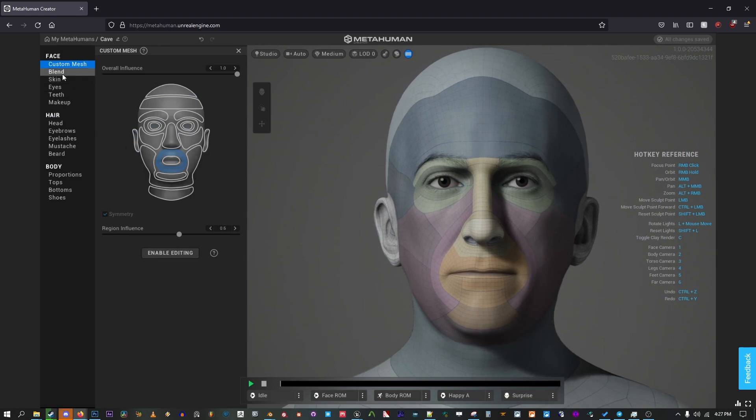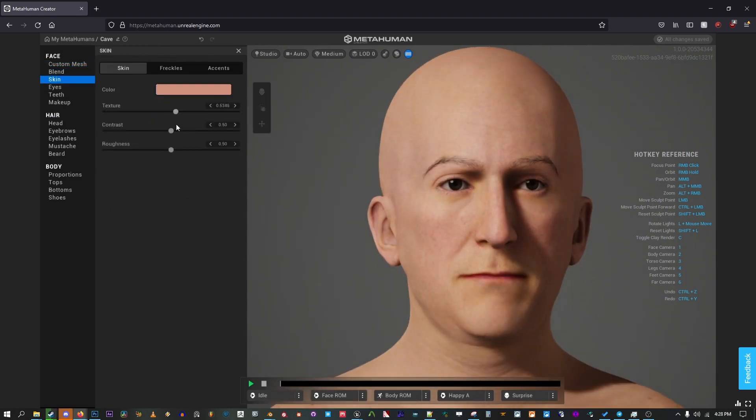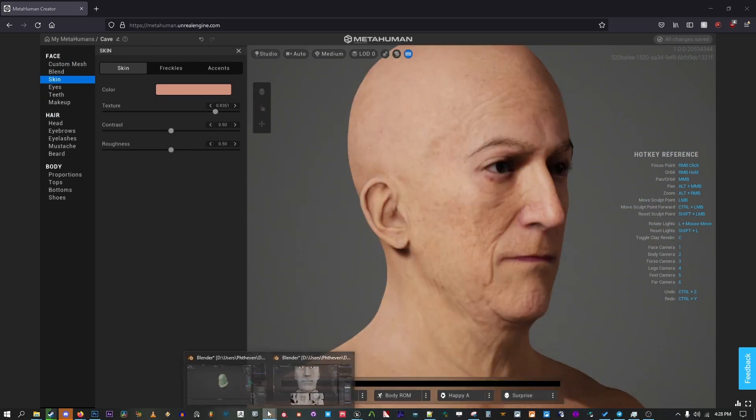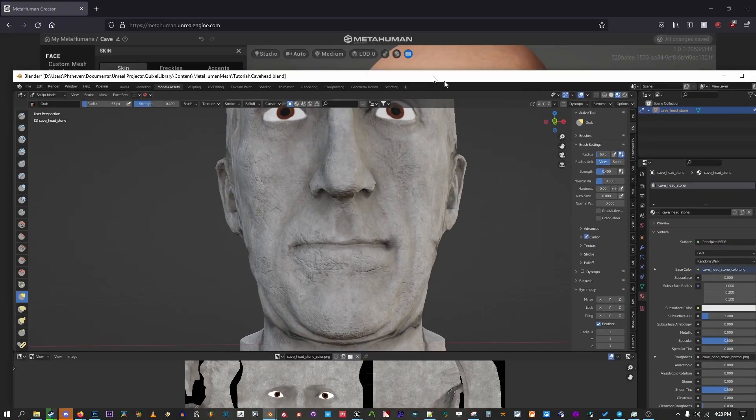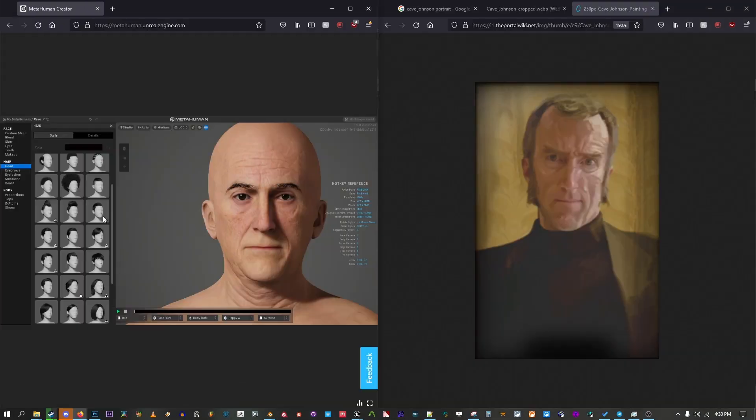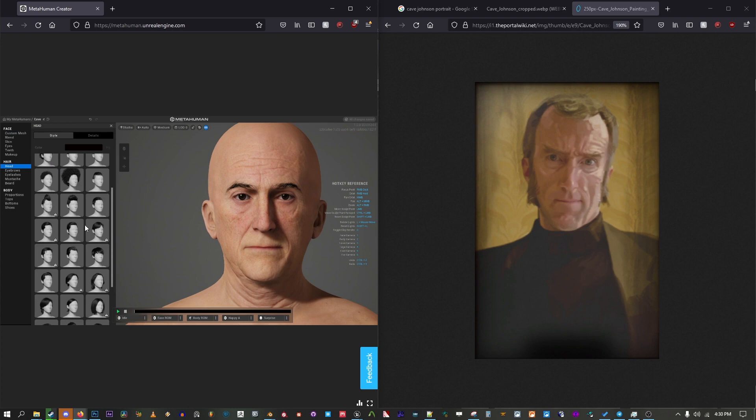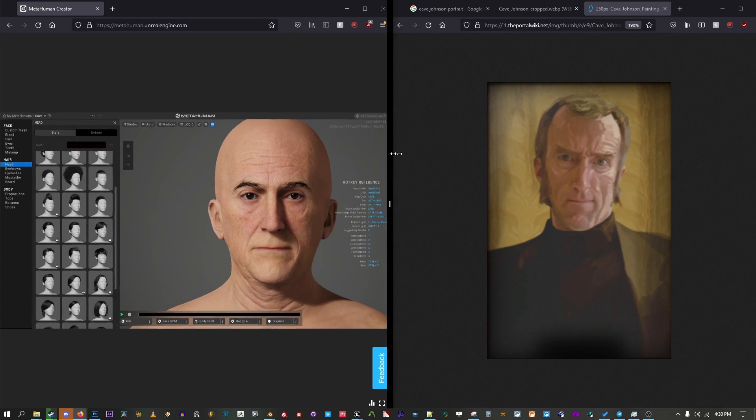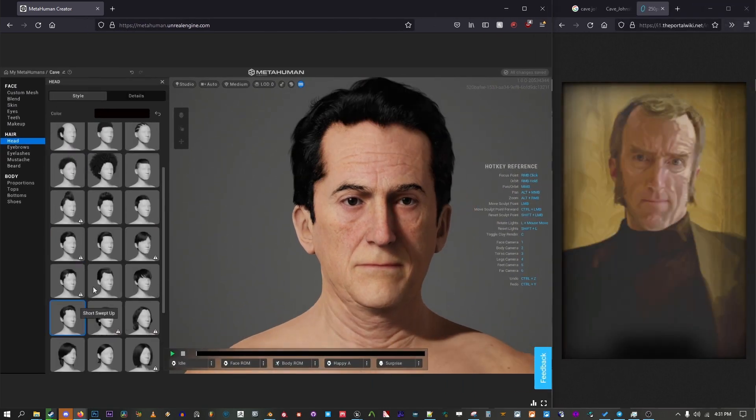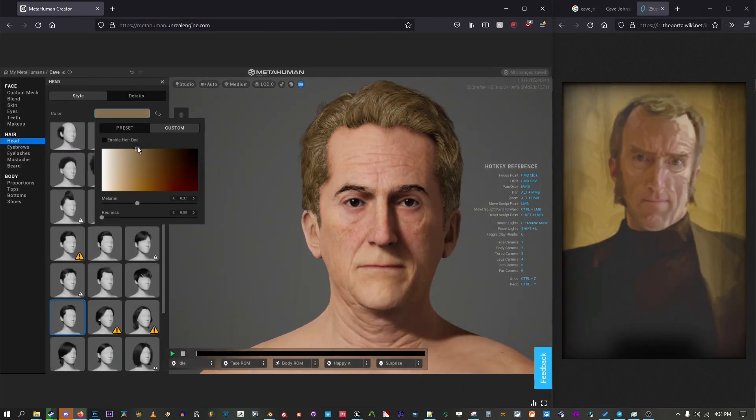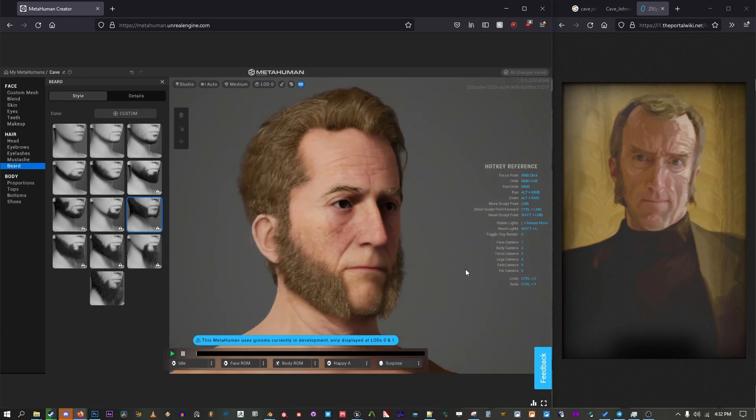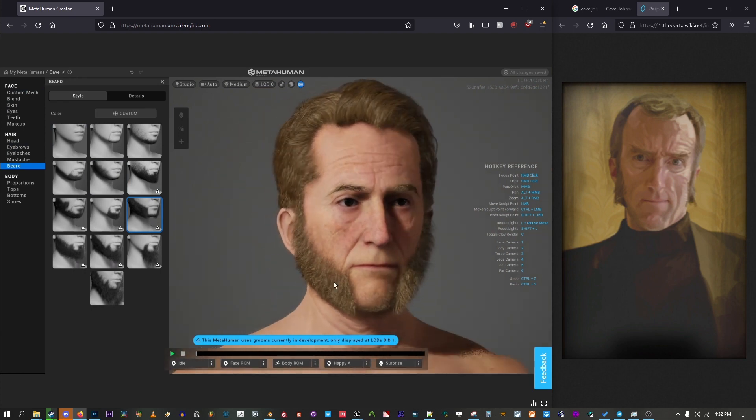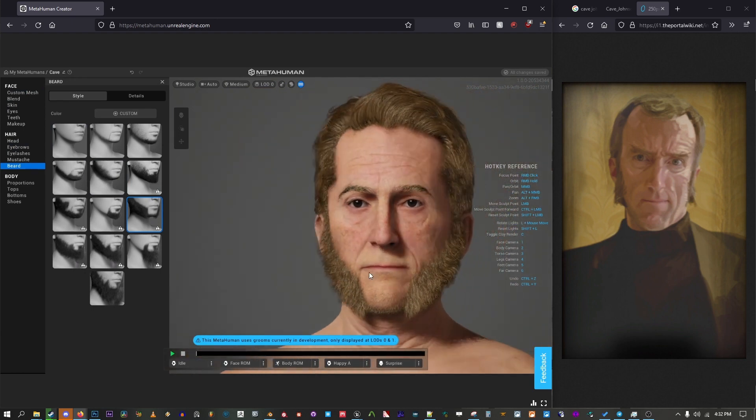From here it's just standard MetaHuman stuff. Set the skin color and adjust everything until it looks right. It's a good idea to put a reference to the side so you can get more accurate results. The part you may have trouble on is finding hairstyles and textures that fit your mesh. You may just have to import the model into your editor later and give it your own grooming paint job. For now I'm just going to pick the closest styles I can find. Cave does end up looking a bit more like a blonde Abe Lincoln here, but I'm pretty happy with how it turned out.